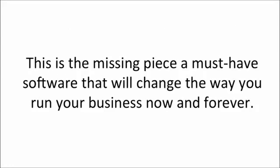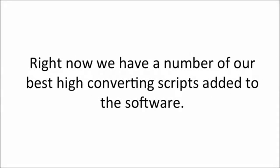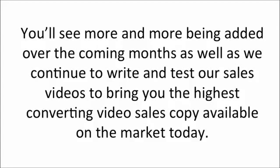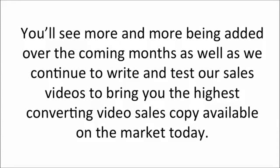This is the missing piece, a must-have software that will change the way you run your business now and forever. Right now we have a number of our best high converting scripts added to the software. You'll see more and more added over the coming months as we continue to write and test our sales video scripts to bring you the highest converting video sales copy available on the market today.